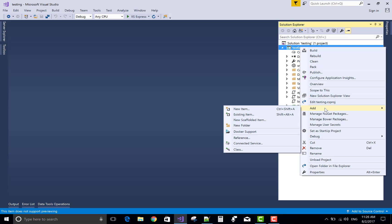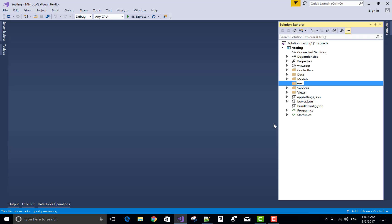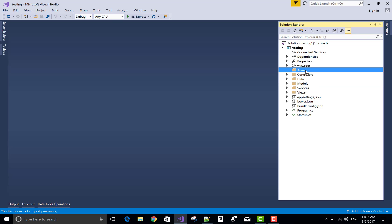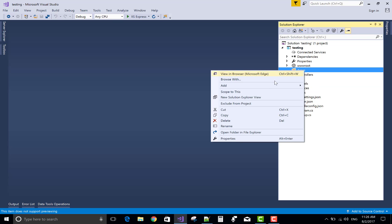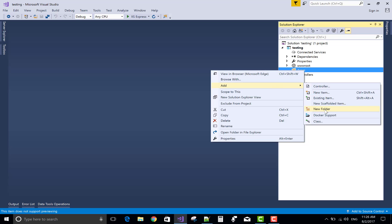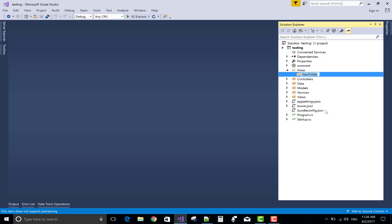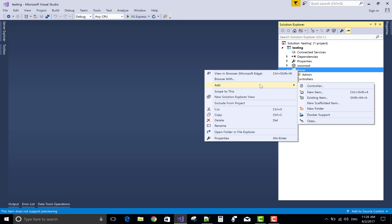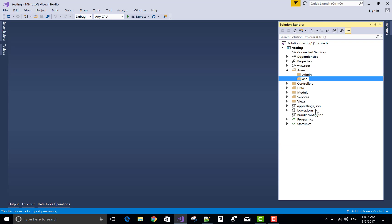Good morning, welcome to dot programming dot blogspot dot com. Today I will show you an example of how to create an area in ASP.NET Core project. First of all, create a folder called 'areas'.